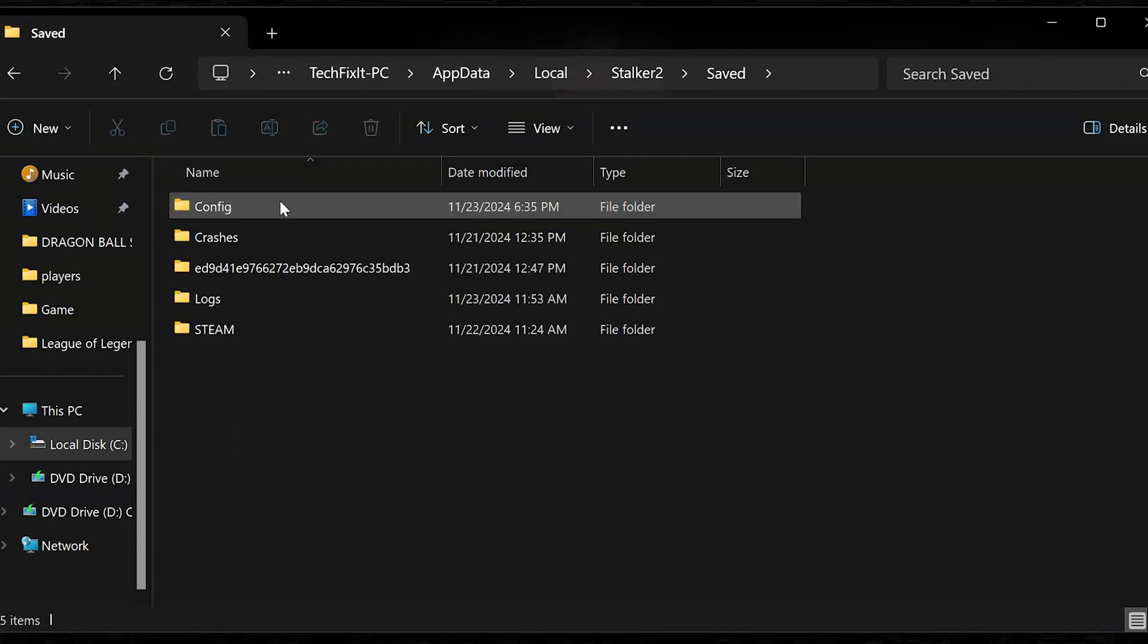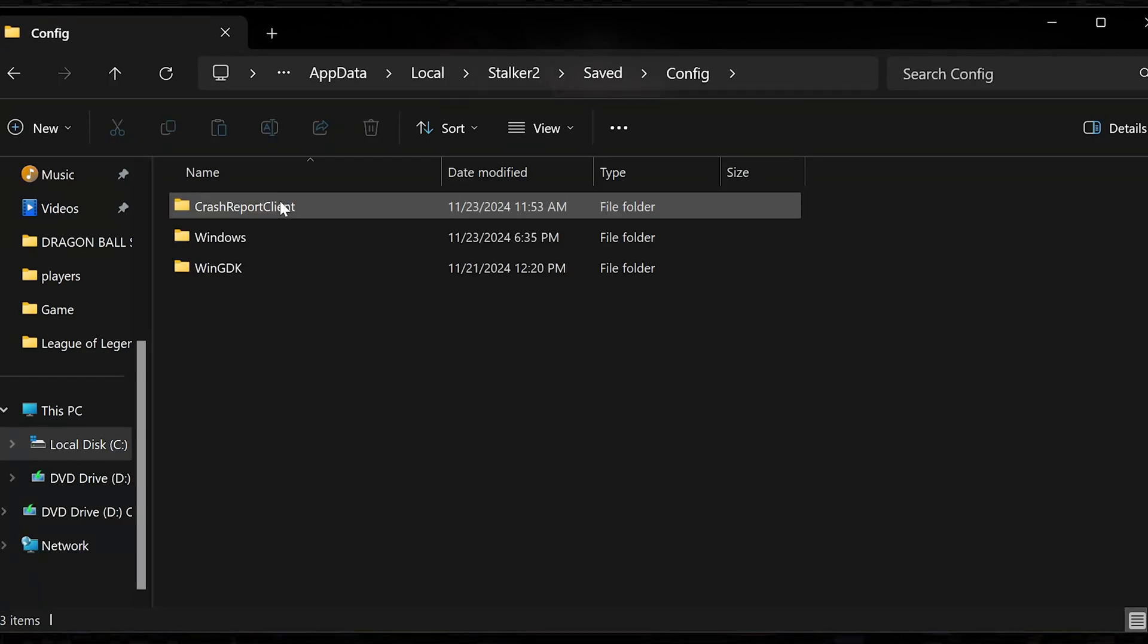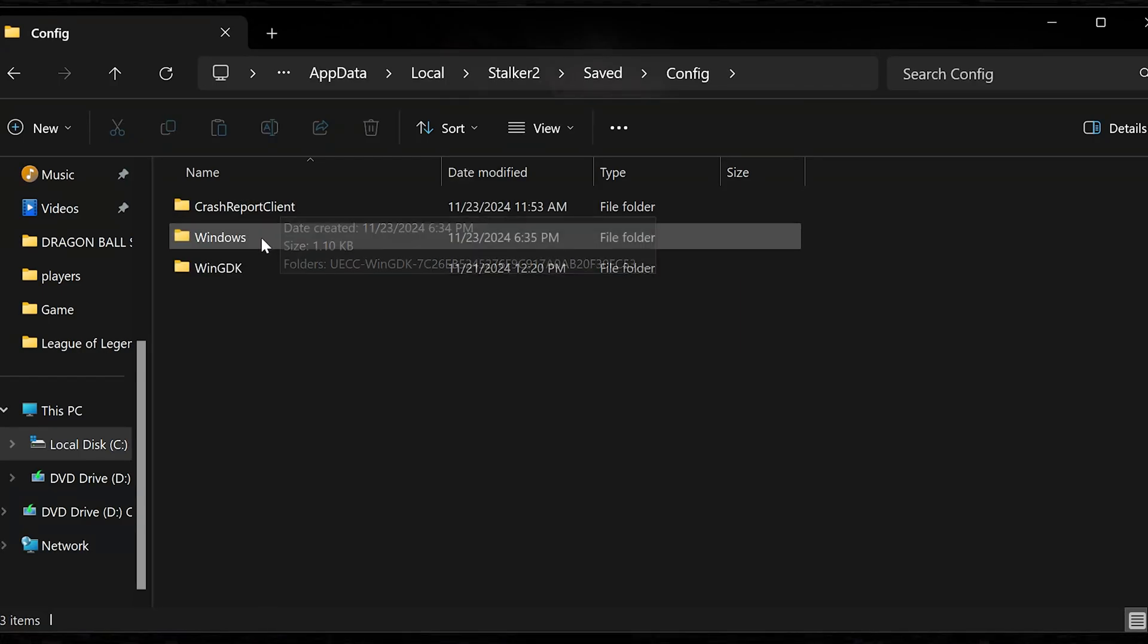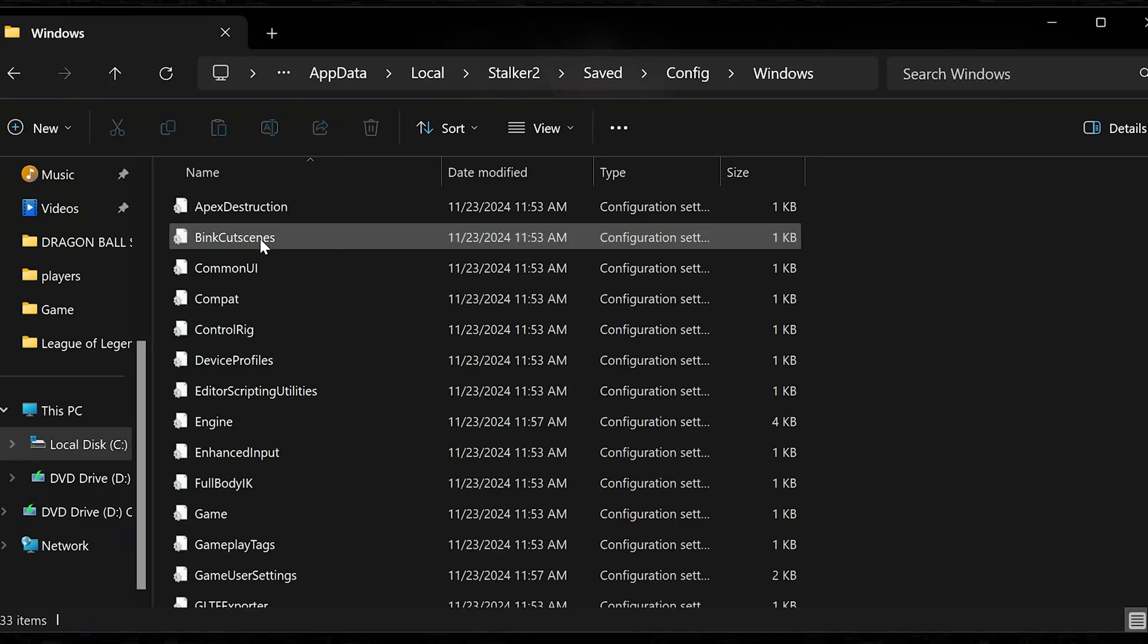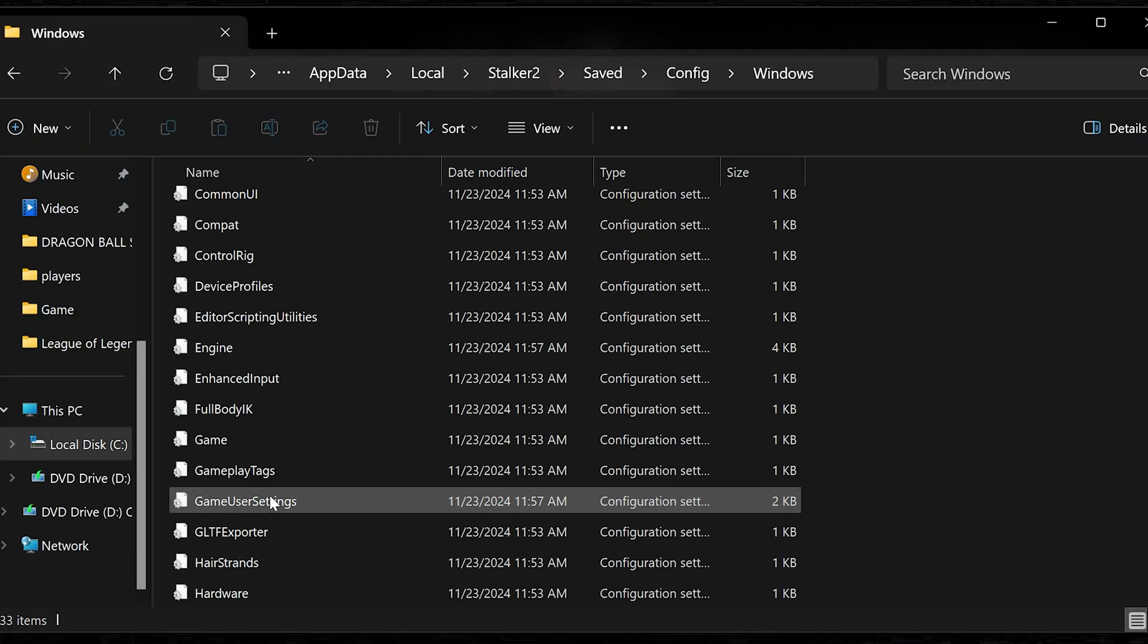To locate the config file, open the config folder. Open the Windows folder. Open the game user settings file and here you can edit your config file.